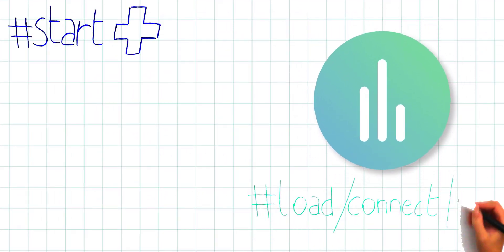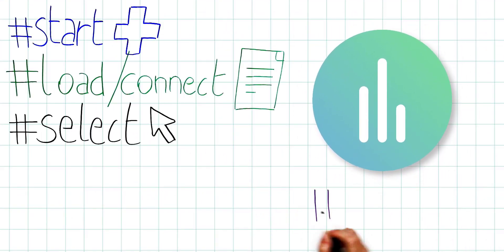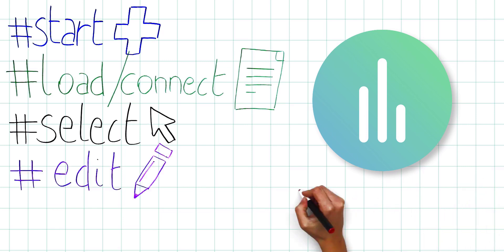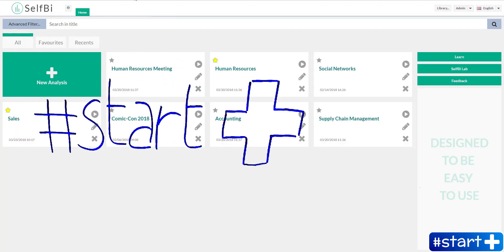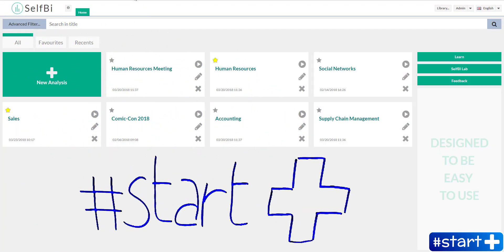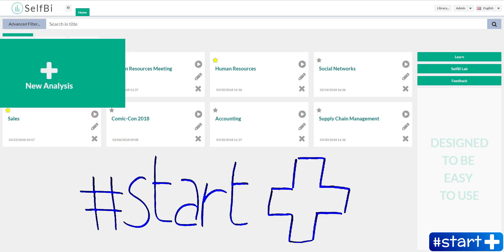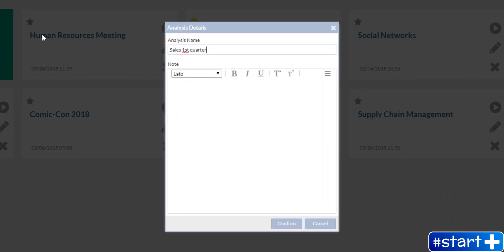Start, load or connect, select, edit and play. The home page is the starting point. Click on new analysis and insert a title and a description.